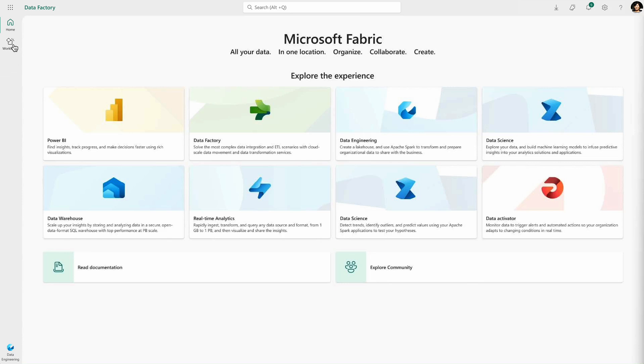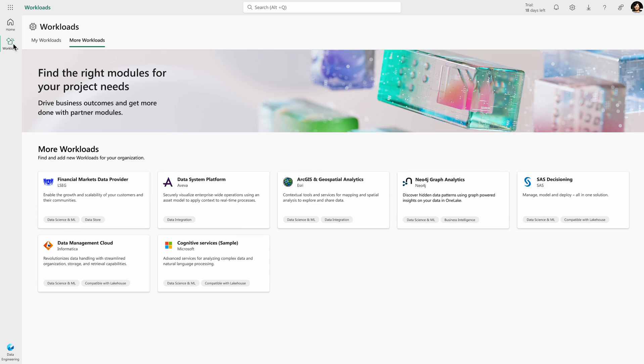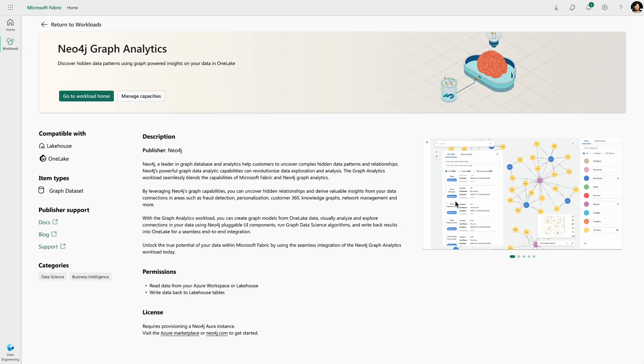Here in the Fabric user interface, I'm essentially picking up a set of different workloads that I can add to my workspaces. In here, Neo4j's Graph Analytics workload is available.